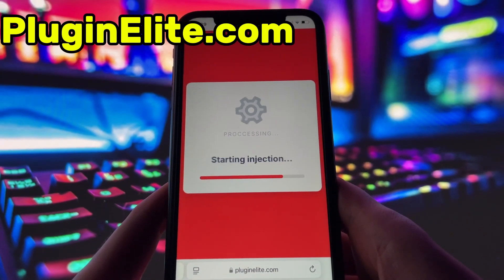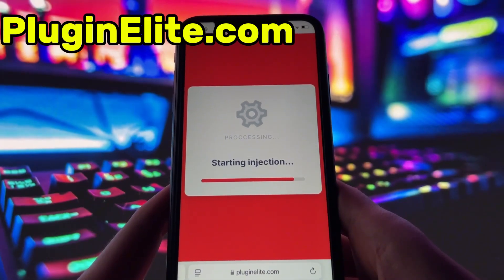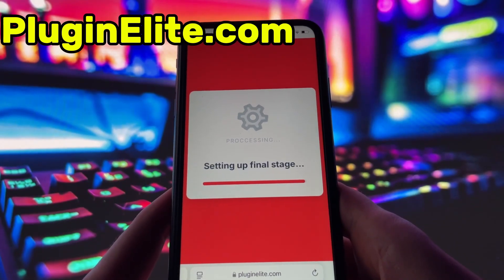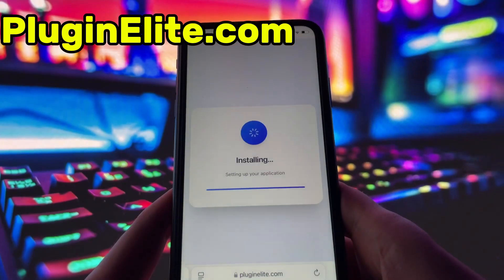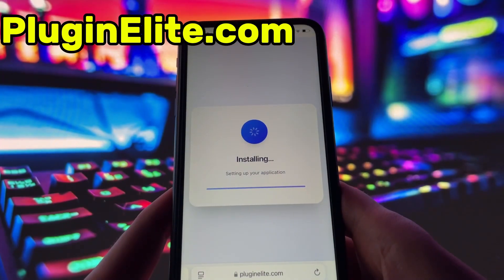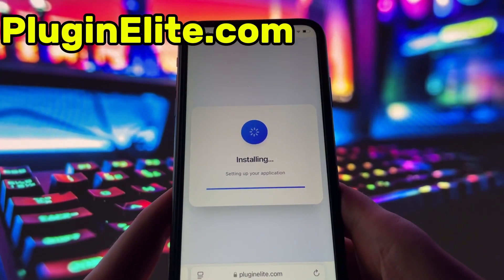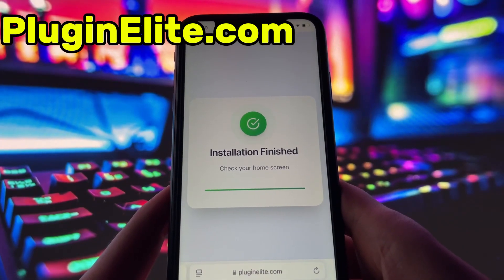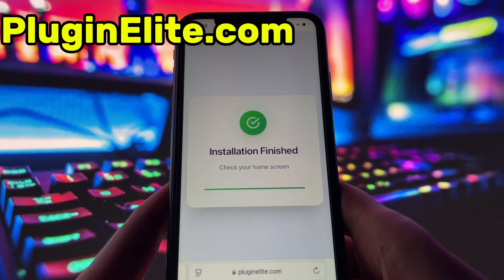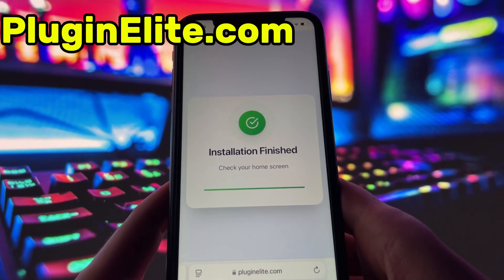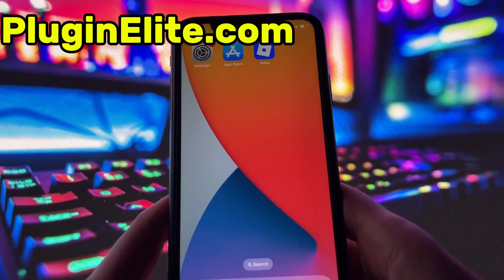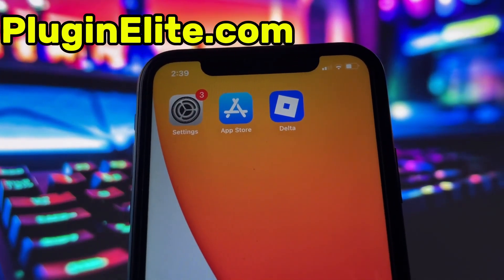Now, if it's your first time using the site, there are a couple of extra steps to complete, but don't worry, it's super simple. You'll be directed to a website with a video tutorial that walks you through everything step by step. All you need to do is install a couple of apps from the App Store or Play Store, depending on your device. These apps are completely safe and secure, so there's nothing to stress about. Just follow the instructions, and you'll have no trouble at all.